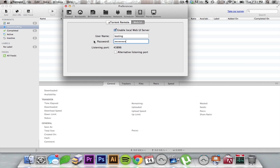Make note of your listening port. At this point, as far as your computer is concerned, you're good to go.